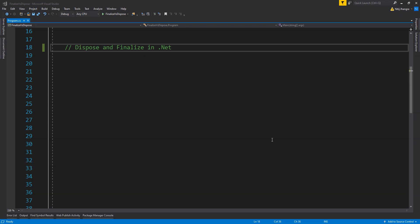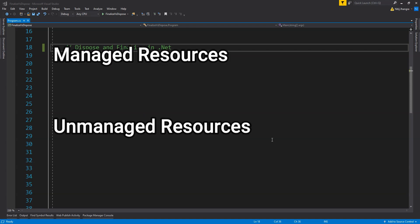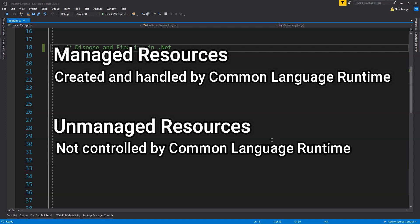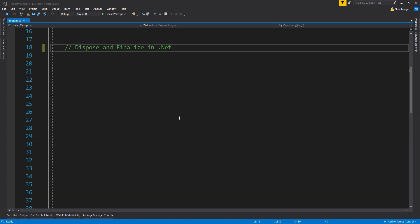In .NET there are two types of resources which an object can use: managed and unmanaged resources. Managed resources are created and handled by the Common Language Runtime, and the garbage collector does a pretty good job clearing them from memory. Unmanaged resources lie outside the CLR domain, and the garbage collector most of the time cannot clean them. This is where we as programmers need to step in and clean up unmanaged resources like open database connections and file handles by ourselves when we are done using them — and that is where the need for a dispose pattern arises.